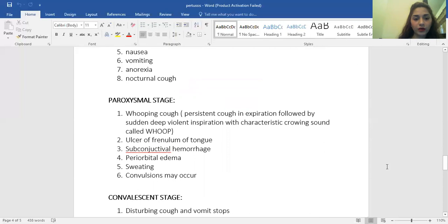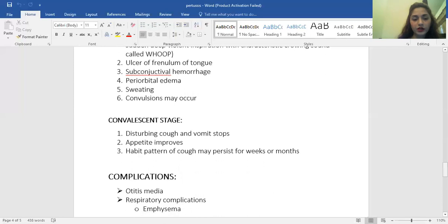The whooping cough, which is its characteristic feature, comes in the paroxysmal stage. Along with that there are also ulcers — if you examine the oral cavity, there will be an ulcer at the frenulum of the tongue. There can be subconjunctival hemorrhage due to persistent coughing, periorbital edema, sweating, and sometimes fits may occur. In the convalescent stage, the cough and vomiting stop, appetite improves, but the habit cough pattern characteristic of the disease may persist for weeks or even months.